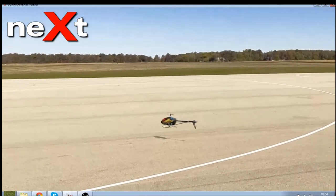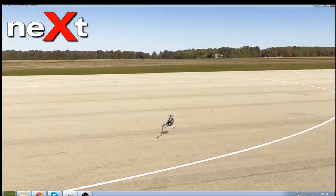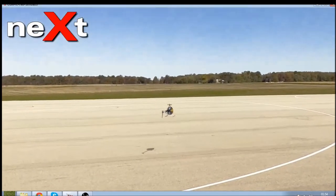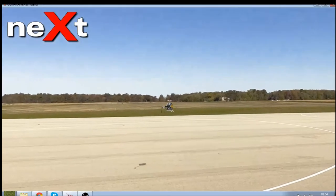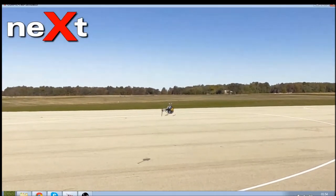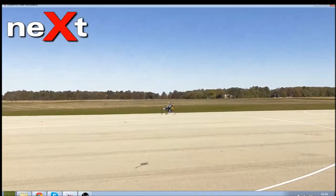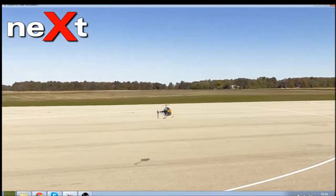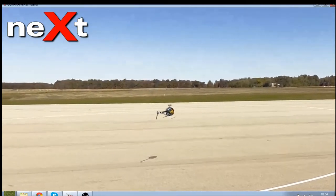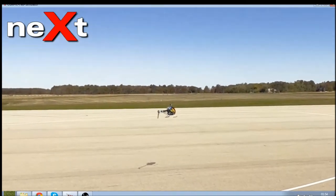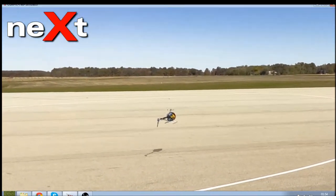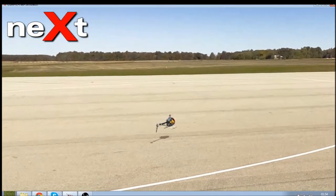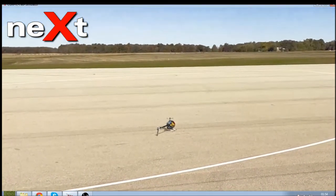I'm going to put it into a little hover and get a sense for how sensitive it is around mid stick. If the X-expo is too high you'll feel like you have to move the sticks a lot to get the helicopter to move. If it's too low the helicopter will feel very twitchy. In this case it's pretty much spot on.